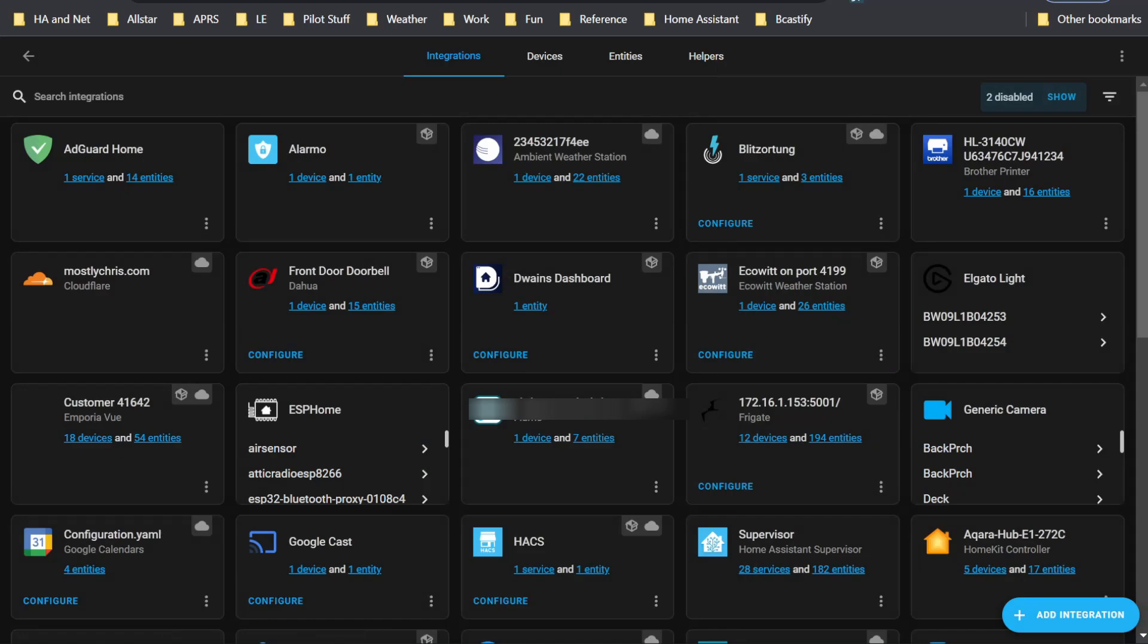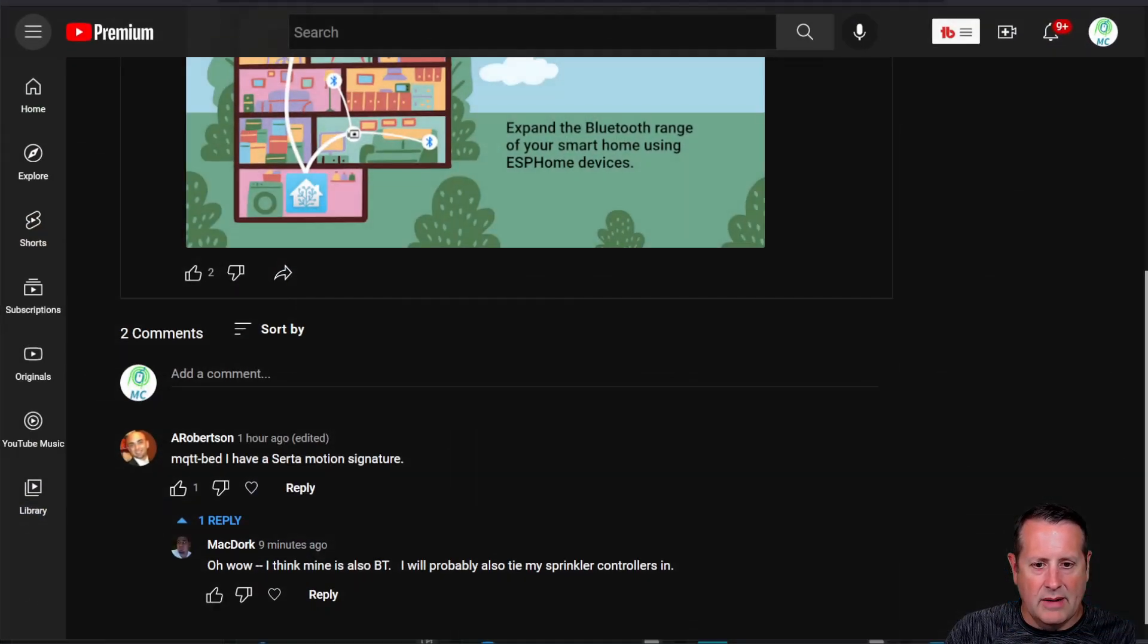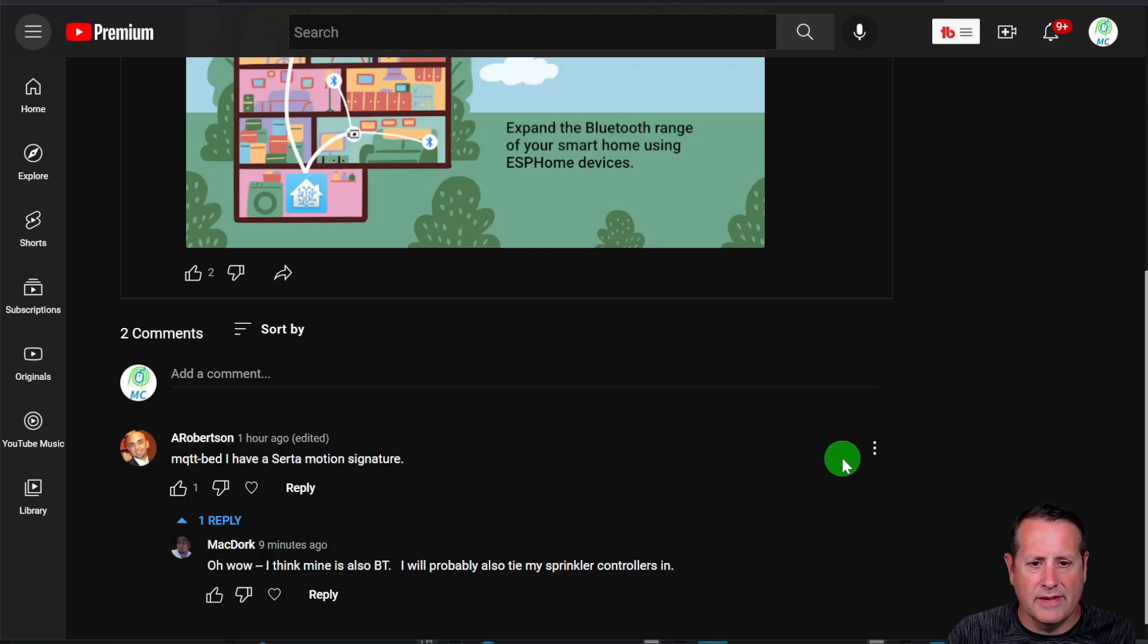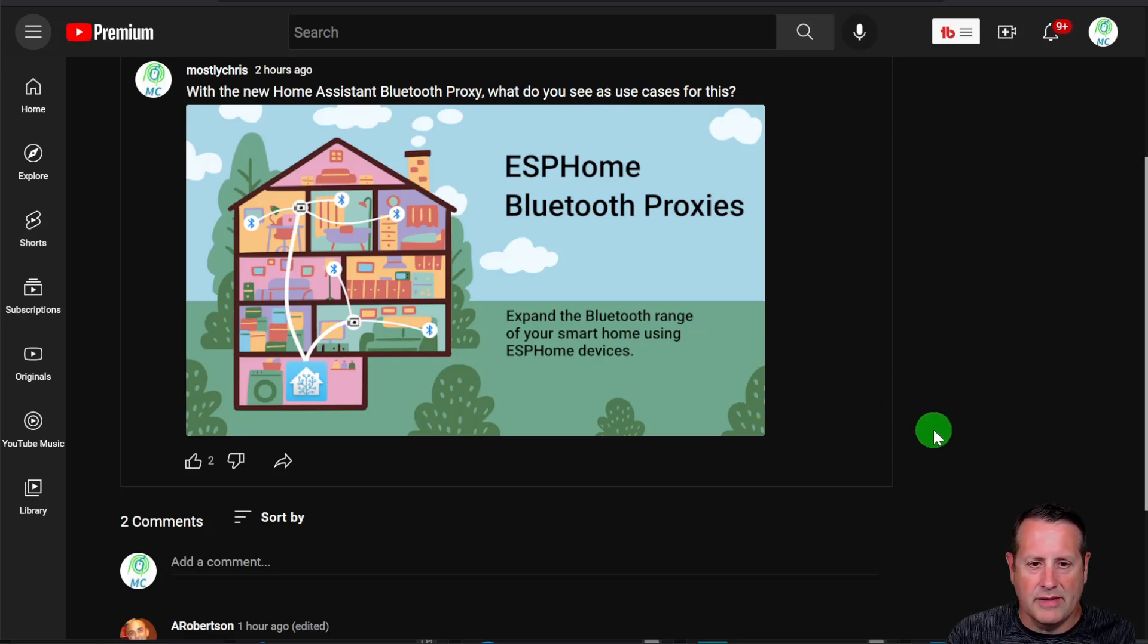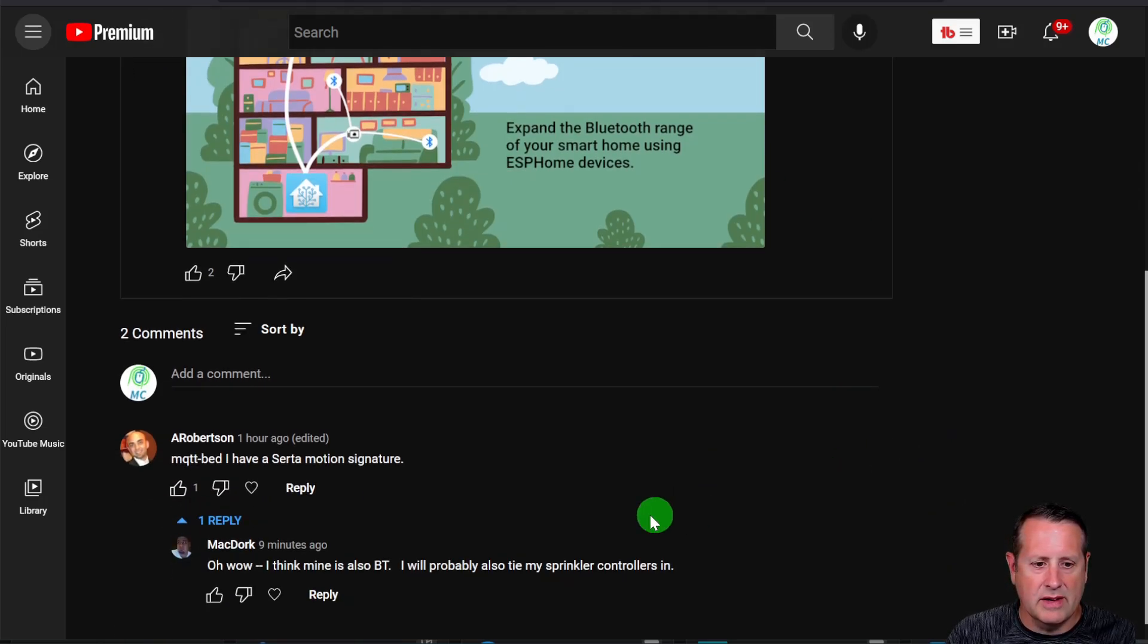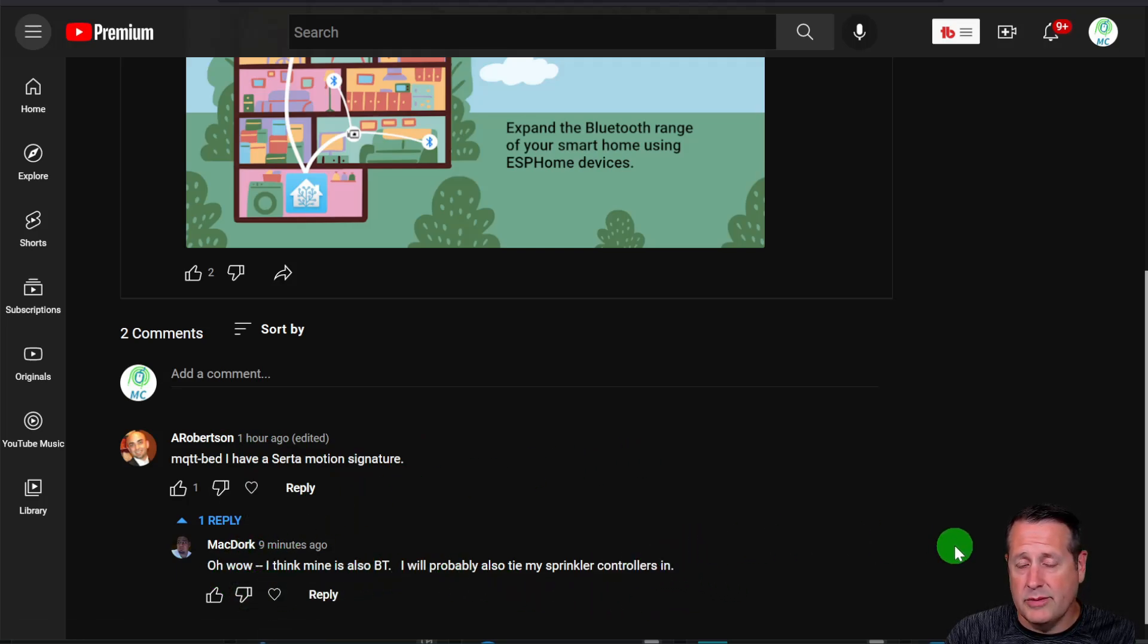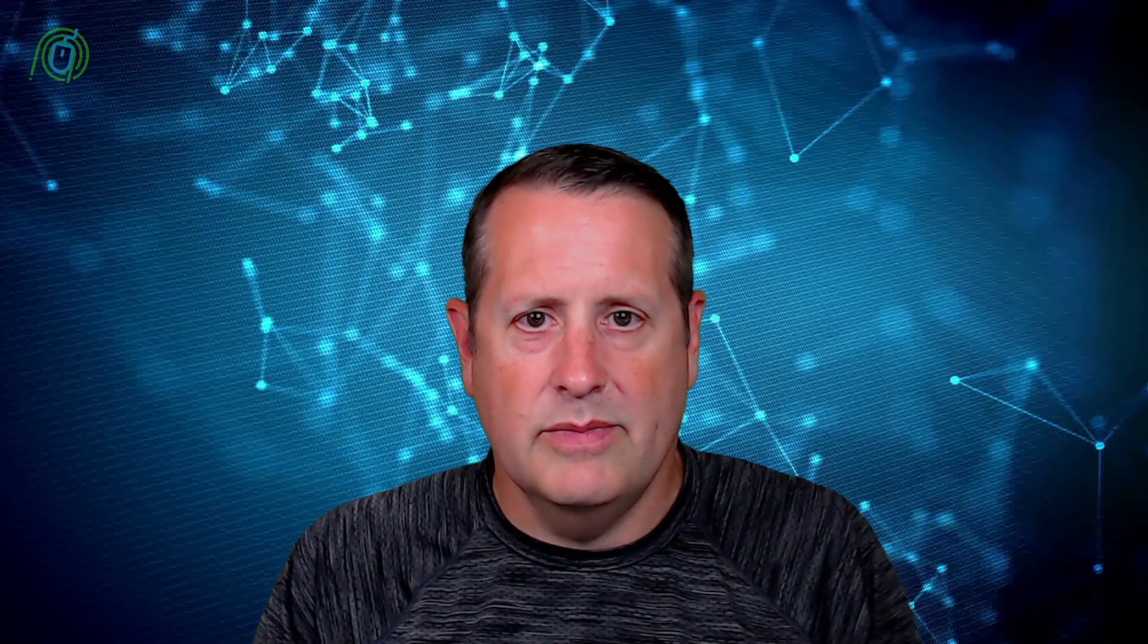So what I did is I asked a few of you, what do you think, what would you do with this BLE? What are the use cases for this BLE proxy or Bluetooth proxy? And there is a CERTA motion signature bed that this person's talking about. And then this person says sprinkler controllers. So if your home assistant's on the far side of where your sprinkler controllers are, then you're likely to have some issues with that. Now sprinkler controllers may need to be more active than passive, but each device will depend on how you have that set up. So that is a very quick overview of Bluetooth proxies.